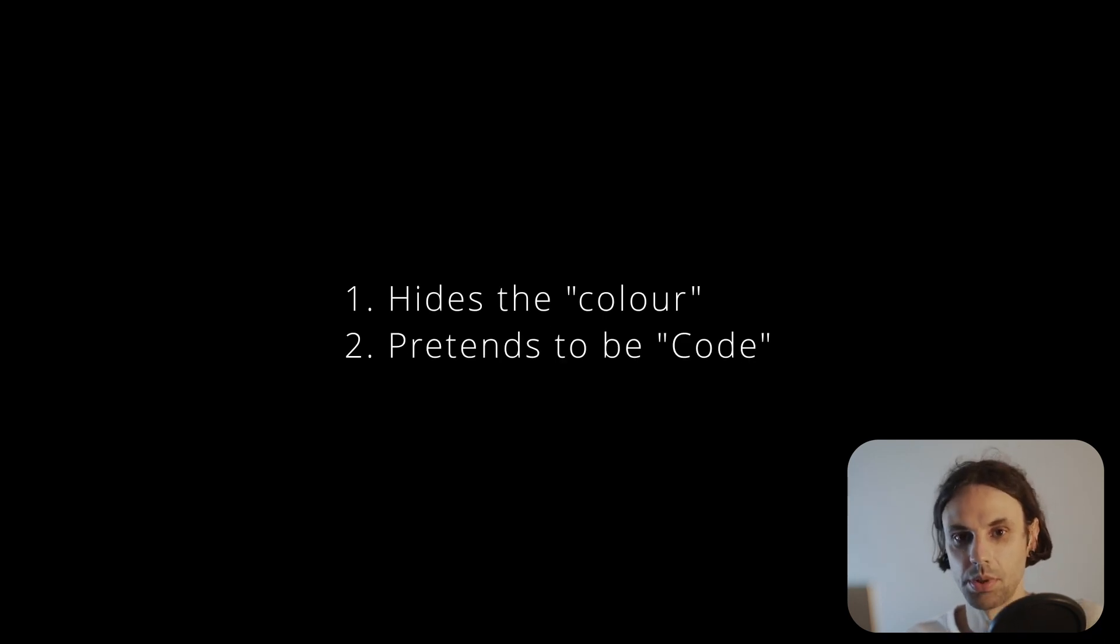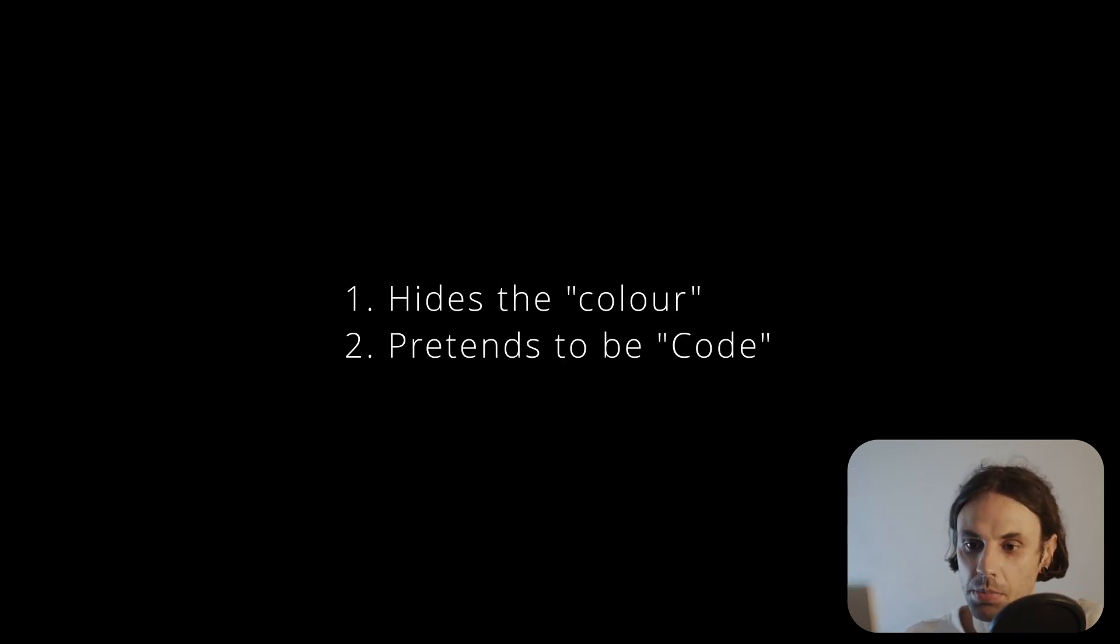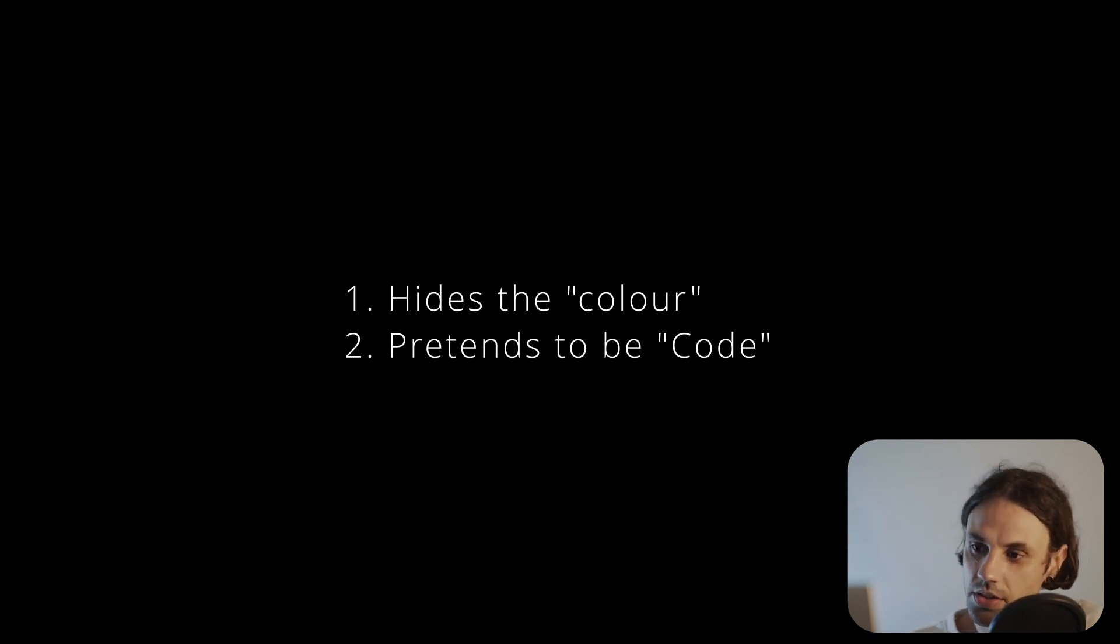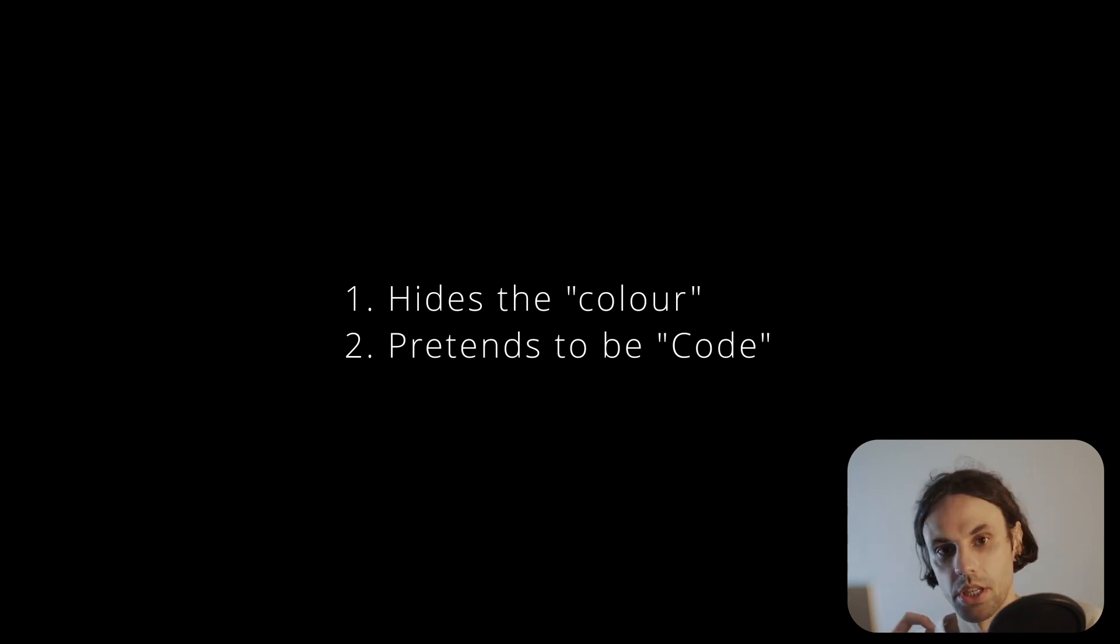It pretends to be code. Many people, both within the design circle and outside of it, assume that this code holds more information than it actually does.